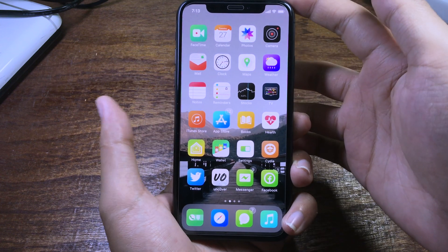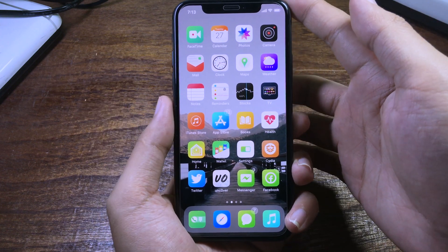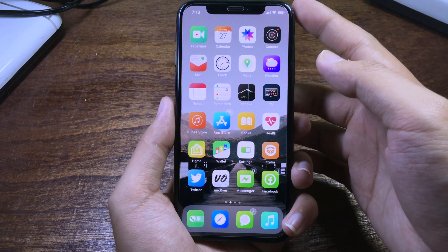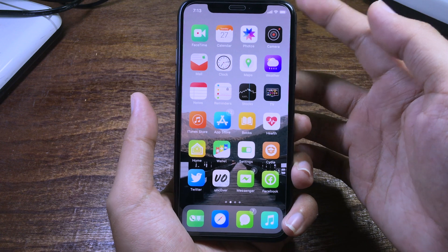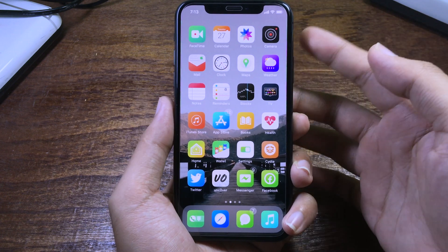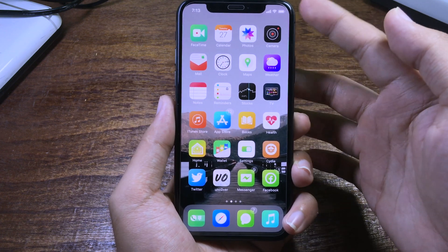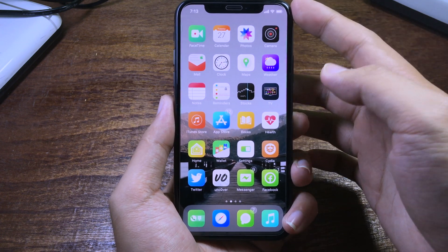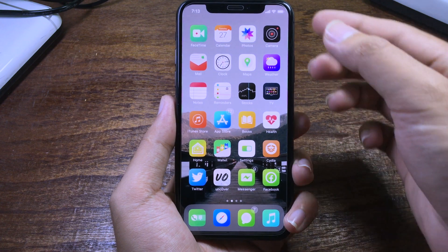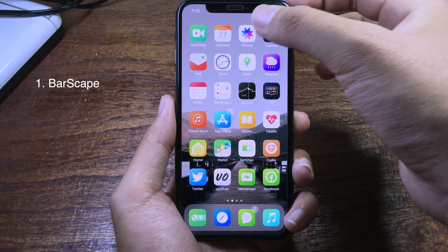Hello everyone, welcome back with another video. Today I would like to show you more jailbreak tweaks that are compatible with iOS 12.4. The first tweak that I want to show you right now...